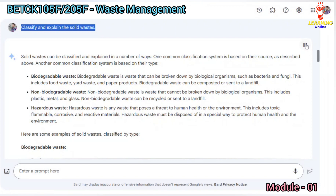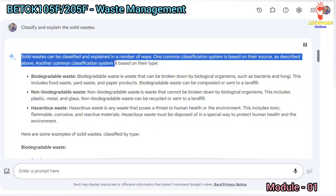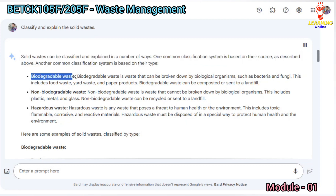Solid wastes can be classified and explained in a number of ways. One common classification system is based on their source. Another common classification system is based on their type.